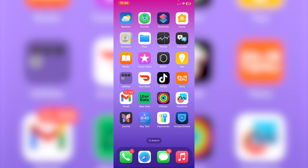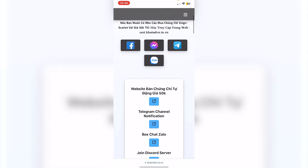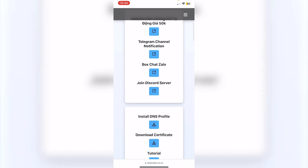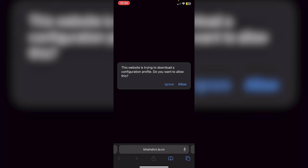This is a continuation of a video I made before, and with this video there is a new working certificate which I'll show you. It's very similar to my old video but we just have to click on a different certificate. The first thing you have to do is go to the developer's official website — I'll leave a link in the description — and click on 'Install DNS Profile'.